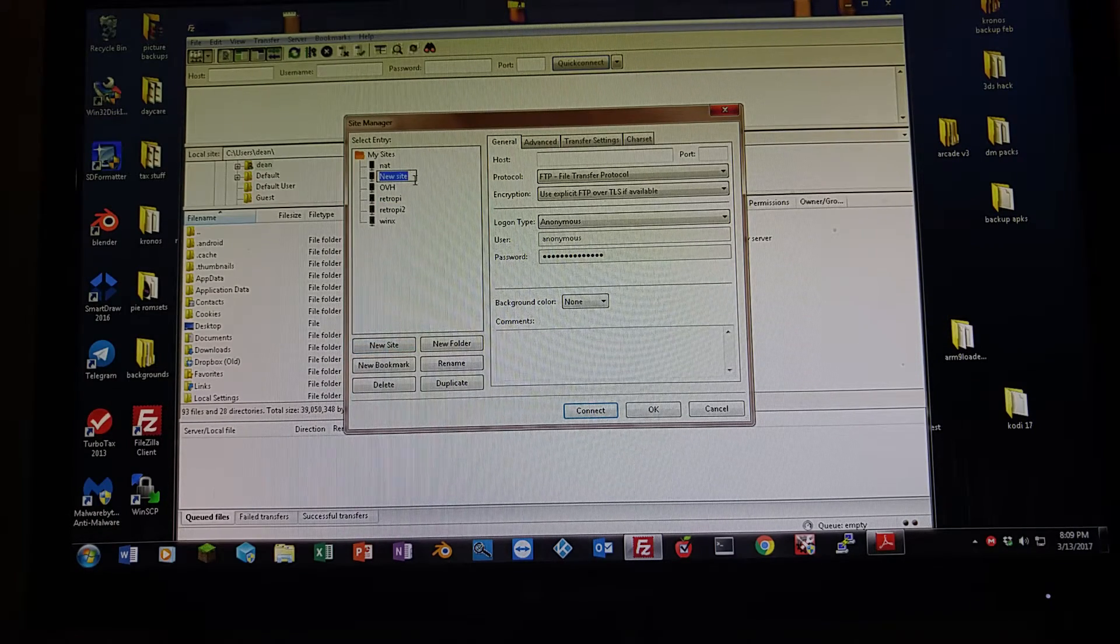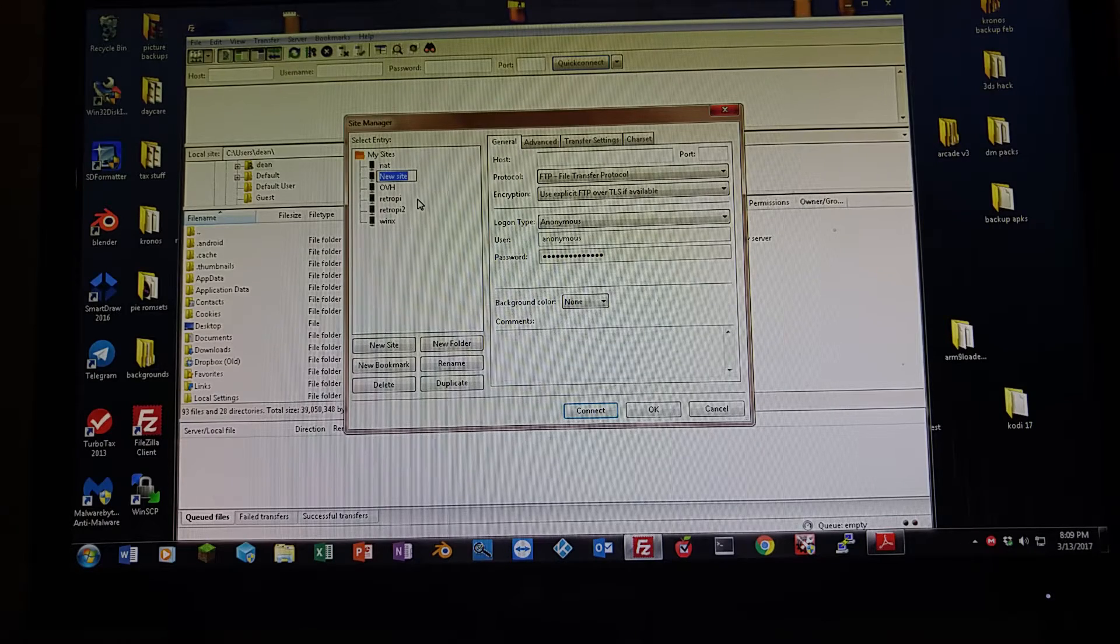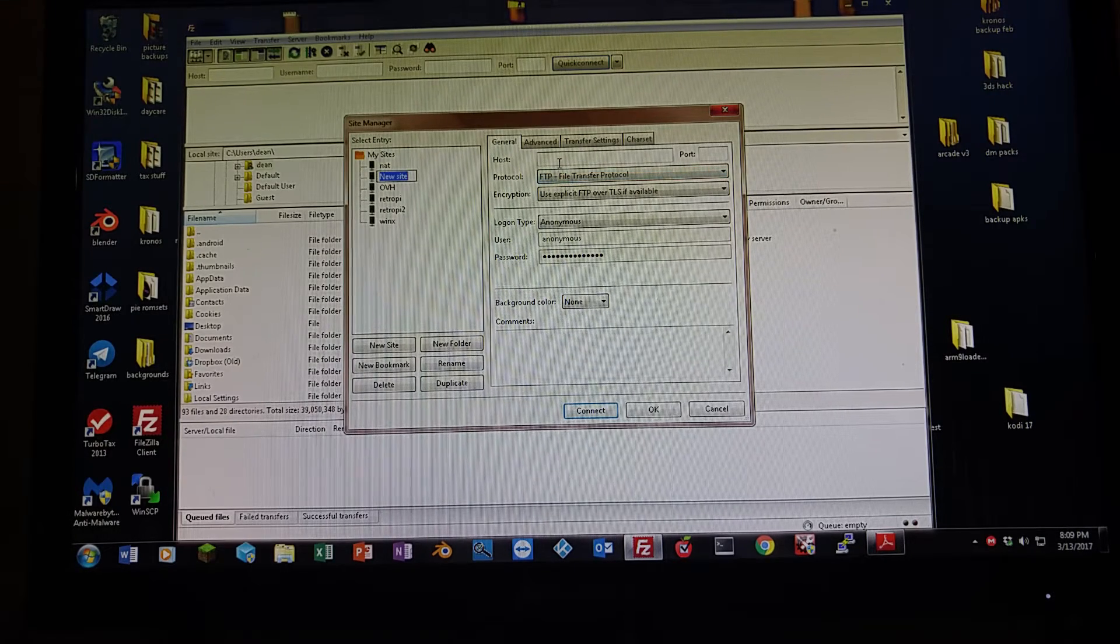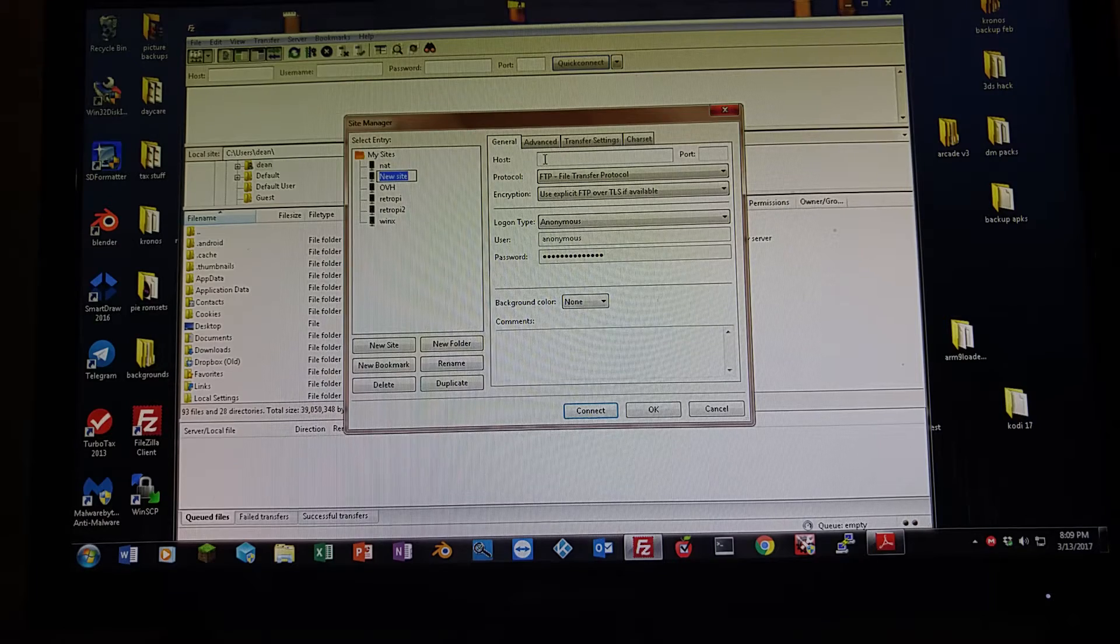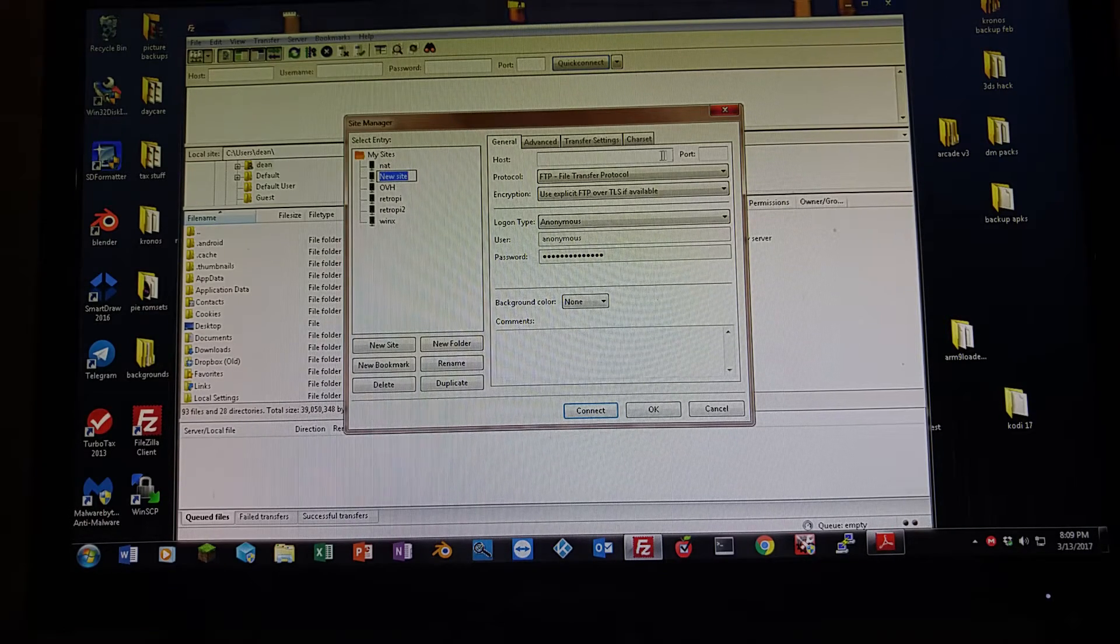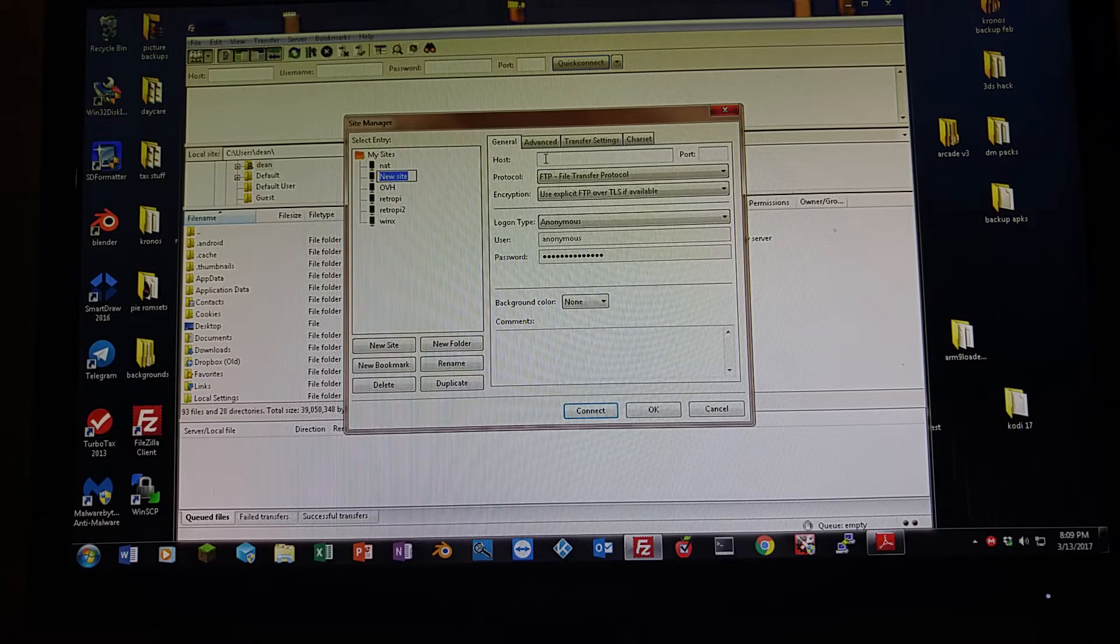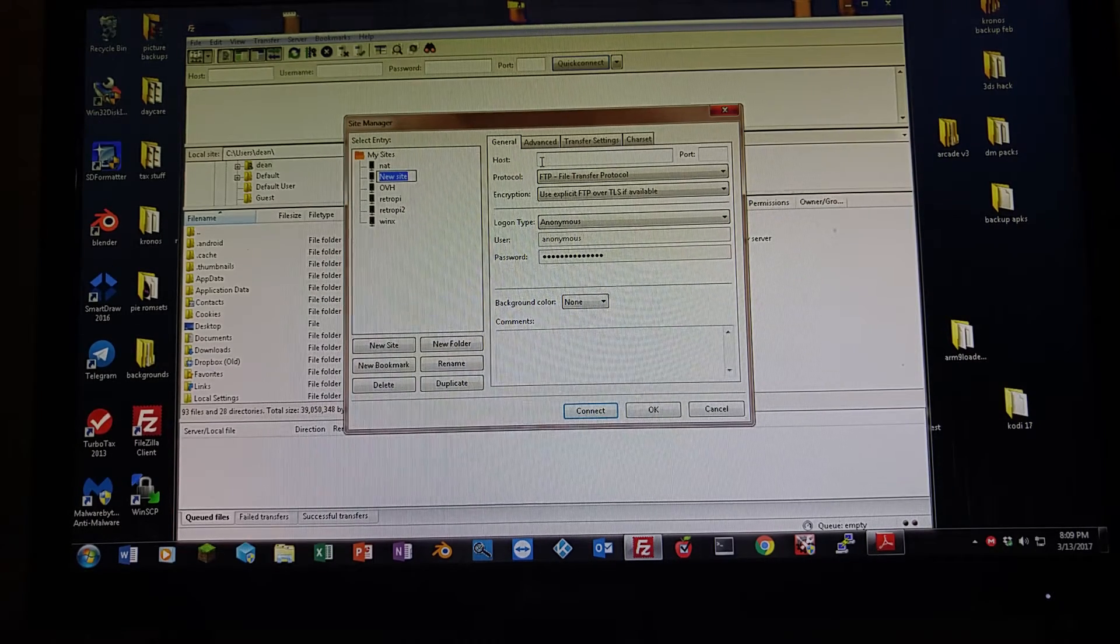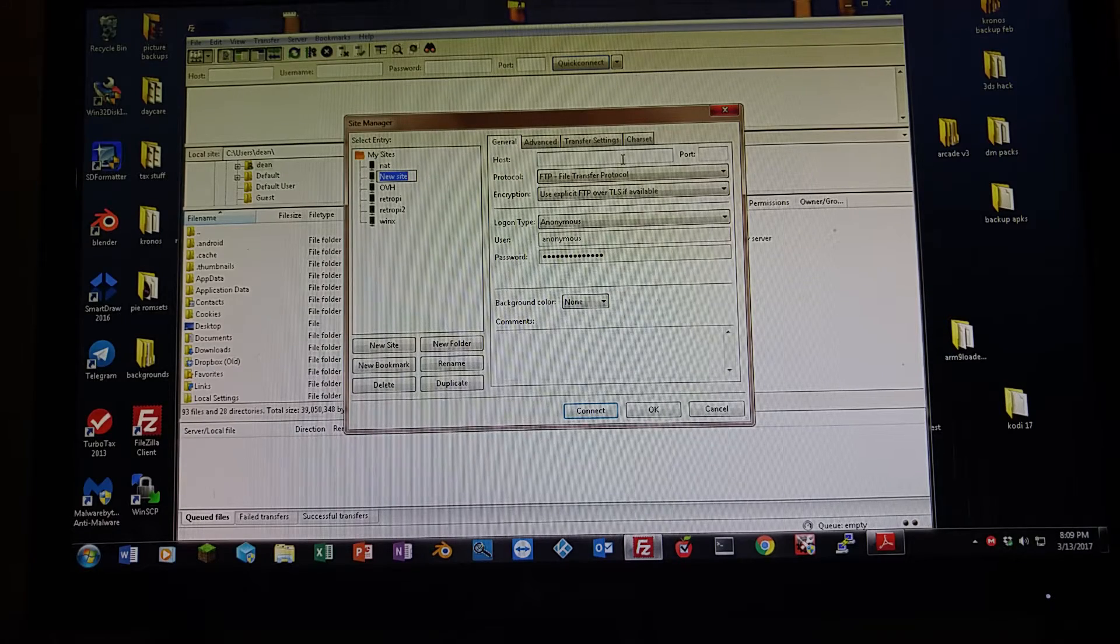Name it whatever you want. I have mine named RetroPie and RetroPie2 because I've got two running in the house. Right here where it says host, you're going to put in your IP address, which you can find in the Wi-Fi settings or in the show IP address setting in attract mode. Enter your IP address.